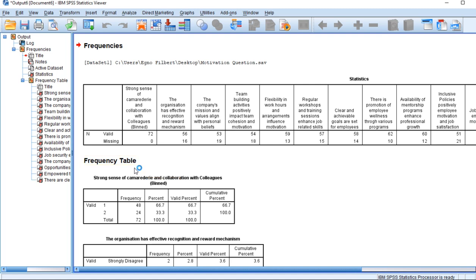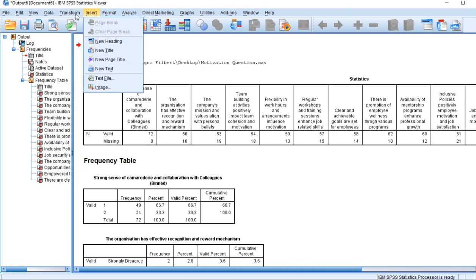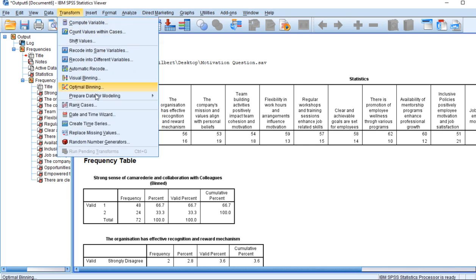Now, for us to remove these missing values, we go to Transform. We go to Transform, then replace missing values — or you can manually edit the data in the data view. But here, we go to Replace Missing Values.